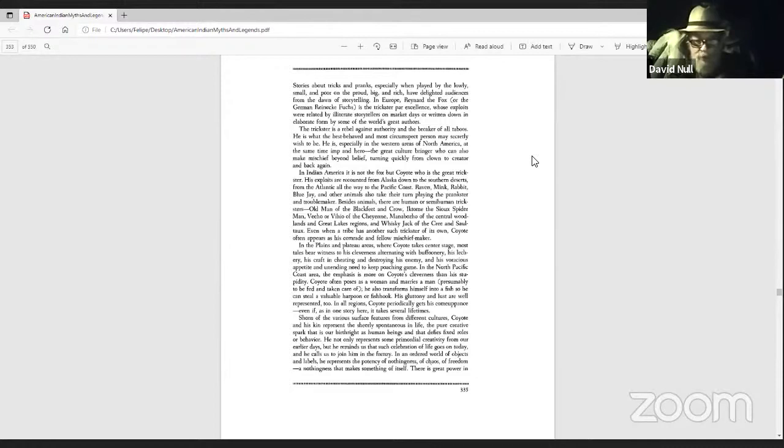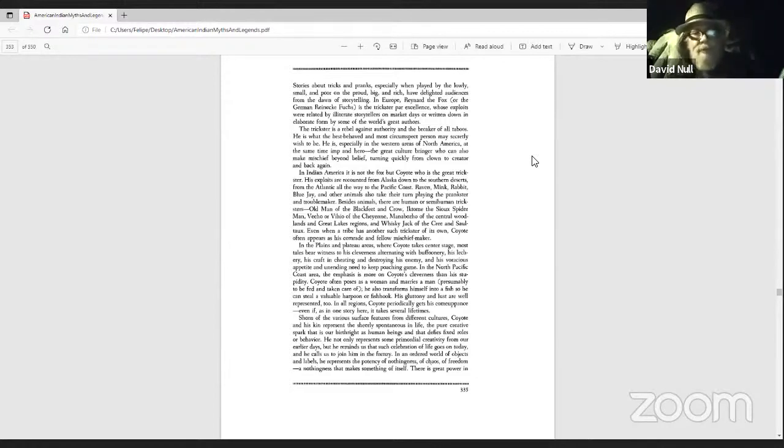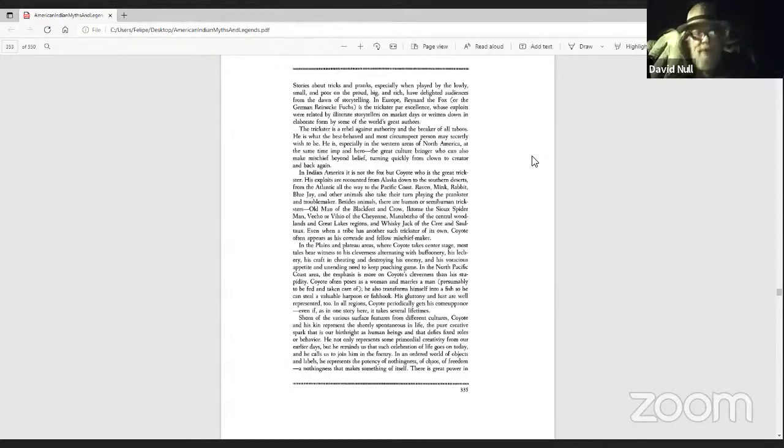In an ordered world of objects and labels, he represents the potency of nothingness, of chaos, of freedom, a nothingness that makes something of itself.